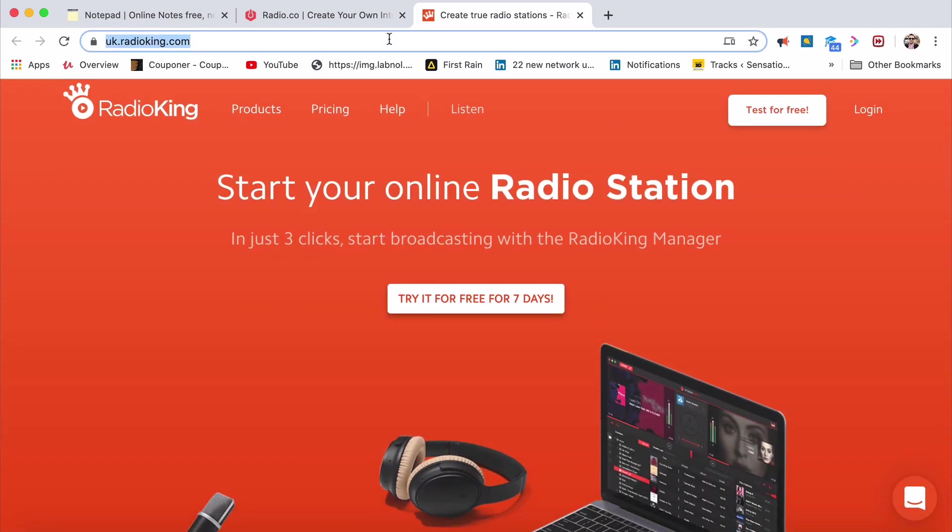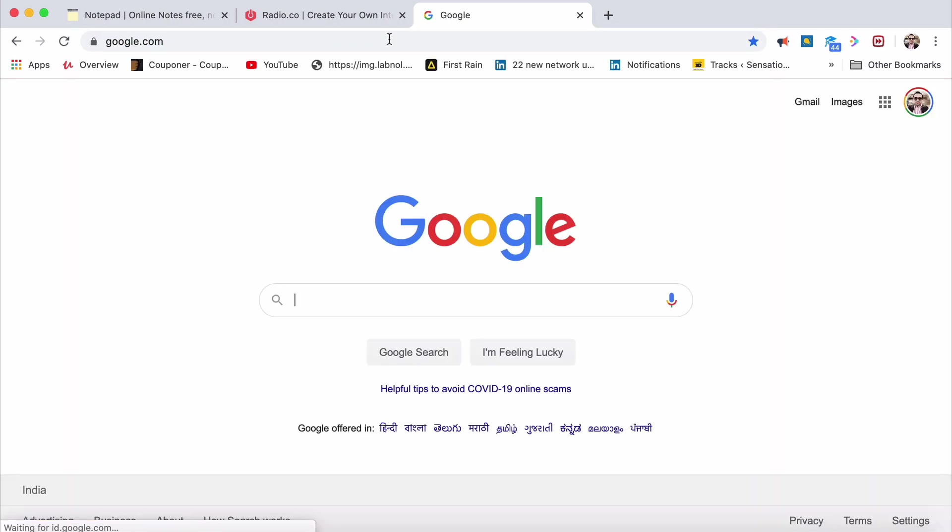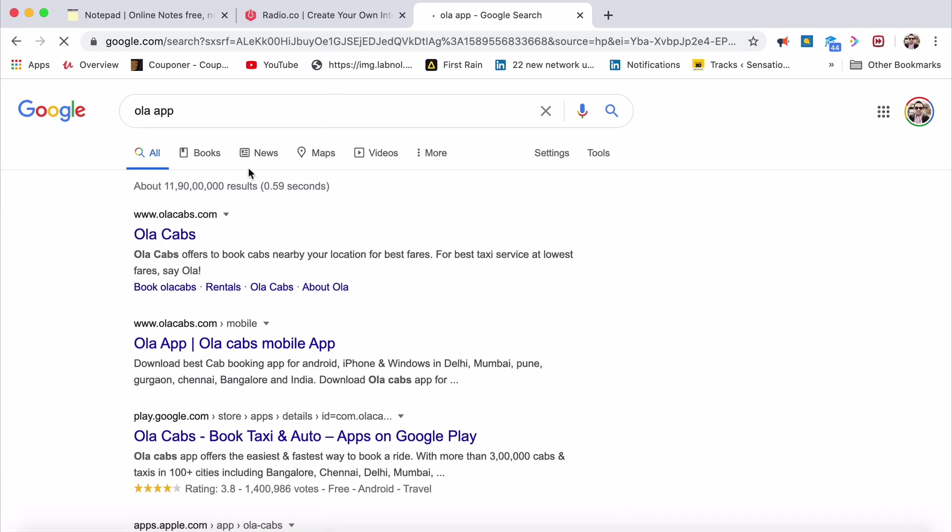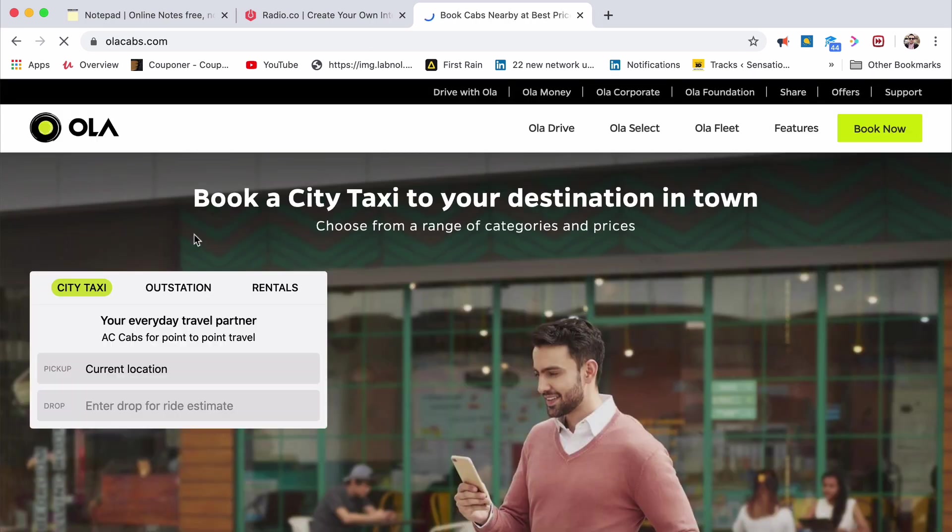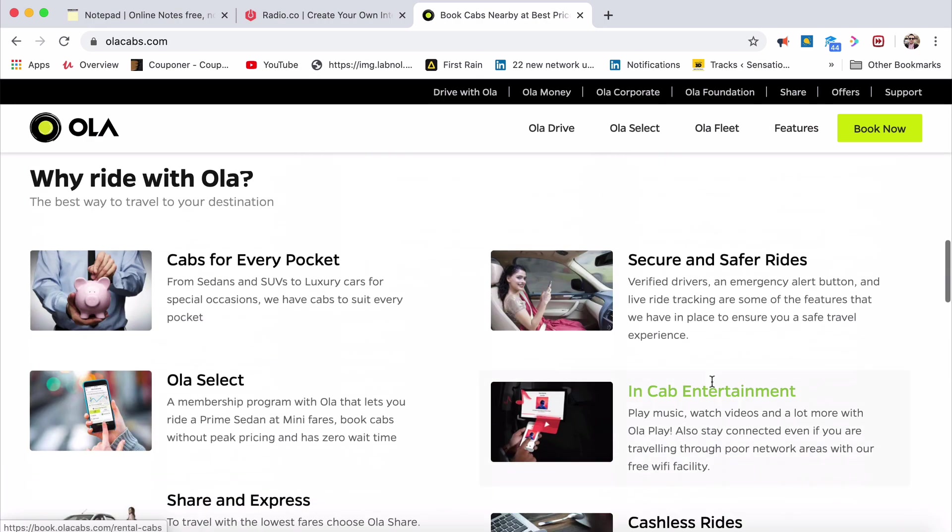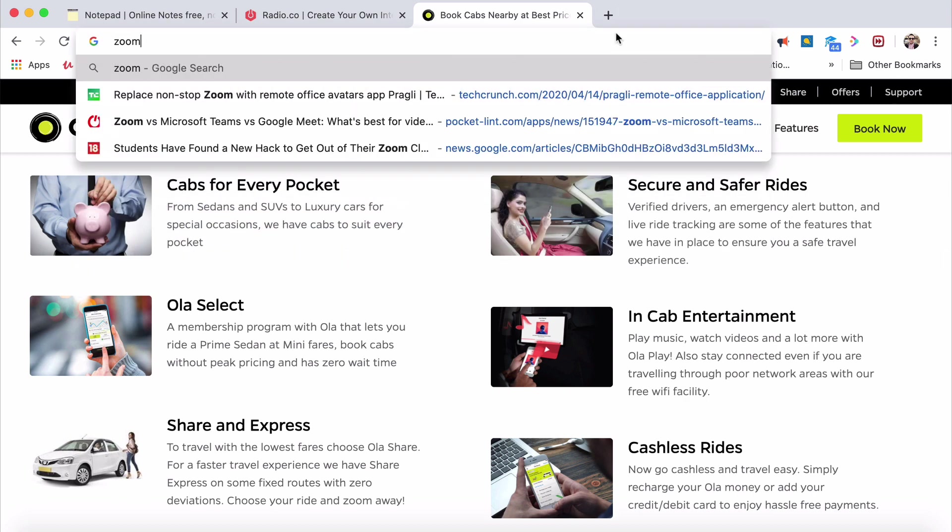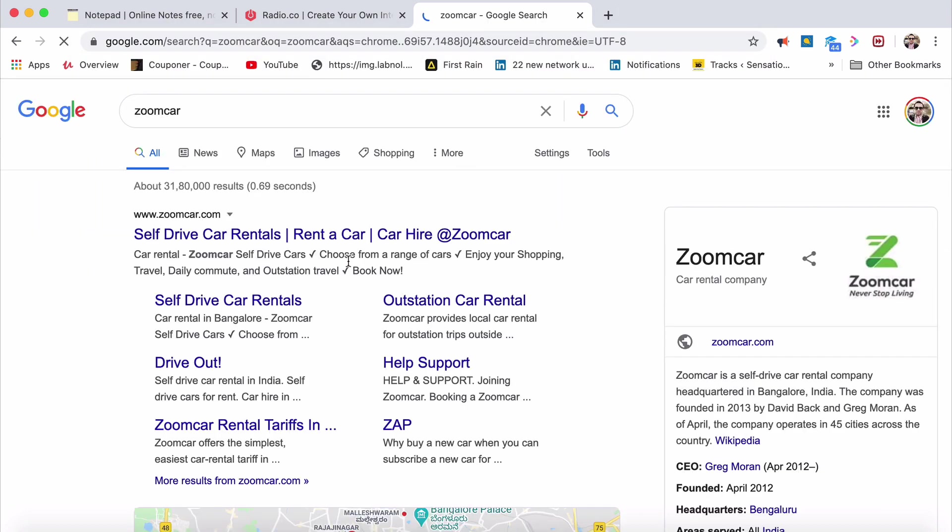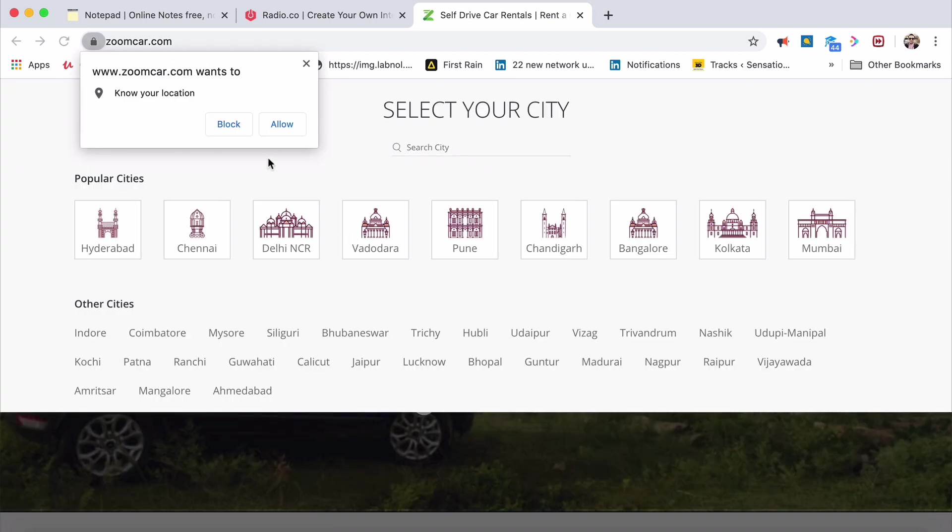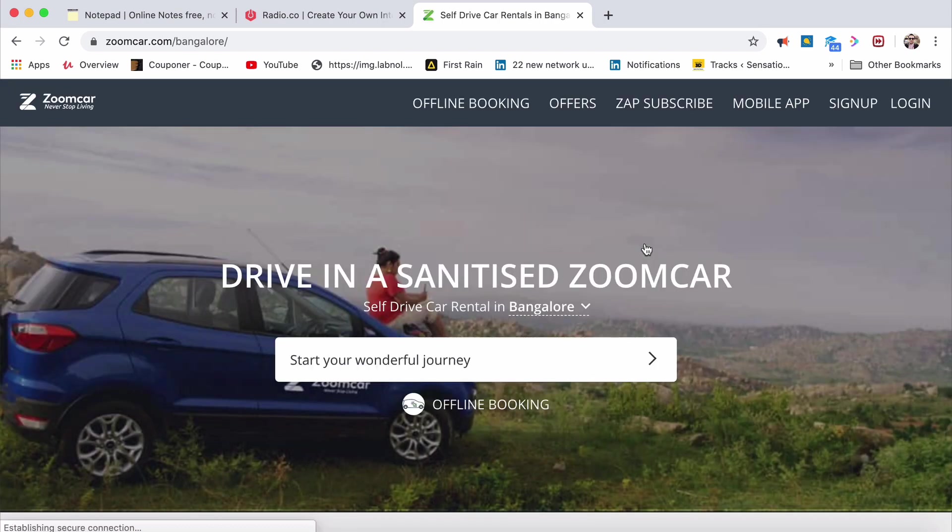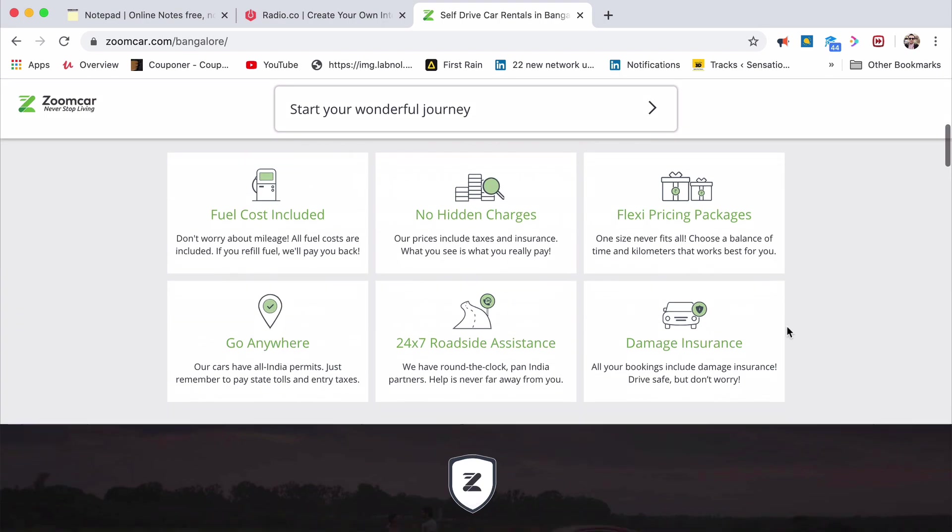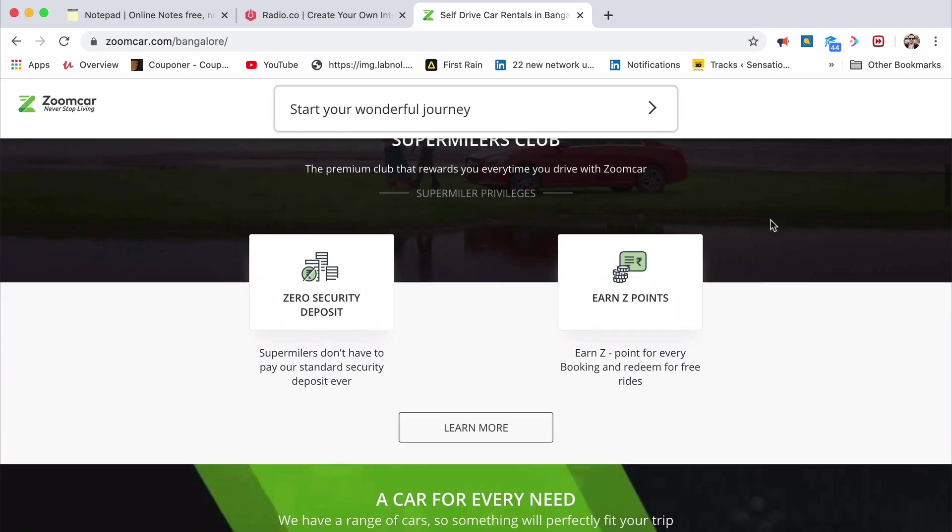All these are examples of businesses. All these are examples of different kinds of startup companies. Ola app, Ola Cabs.com, amazing stuff where people anywhere in the world, Uber, anybody can book a city taxi to the destination of their choice. Zoomcar, amazing, self-driving car rentals. I can select my city and all this stuff. Drive in a sanitized Zoomcar, very good. Fuel cost included, no hidden charges.